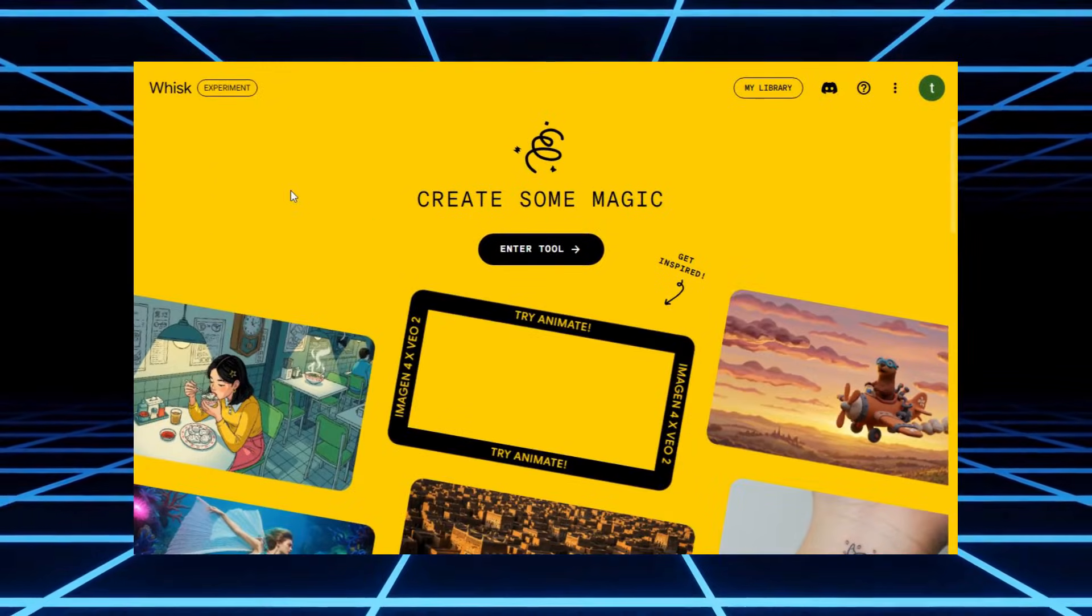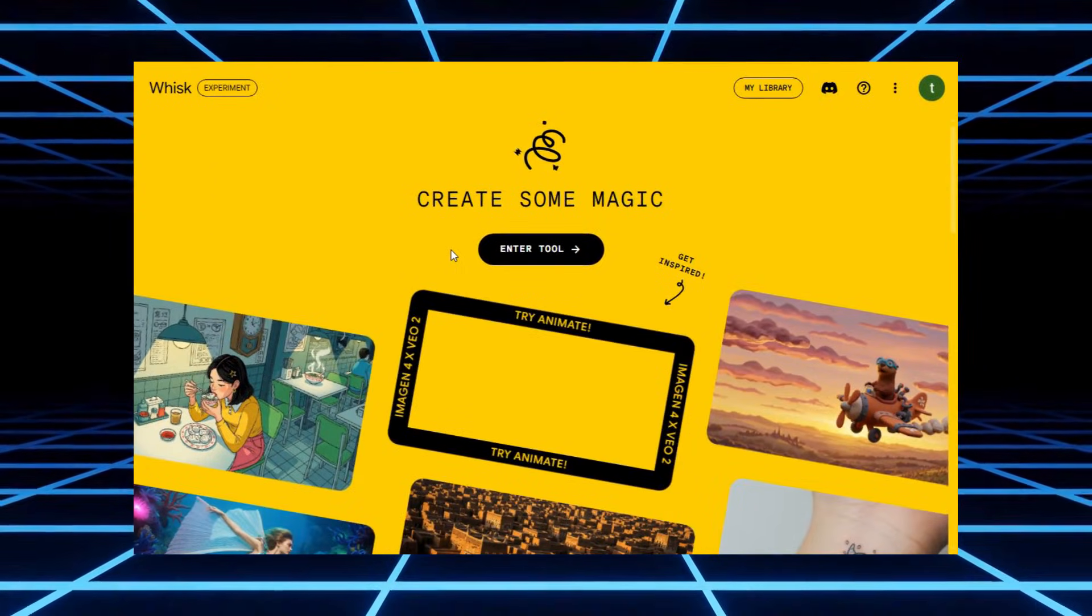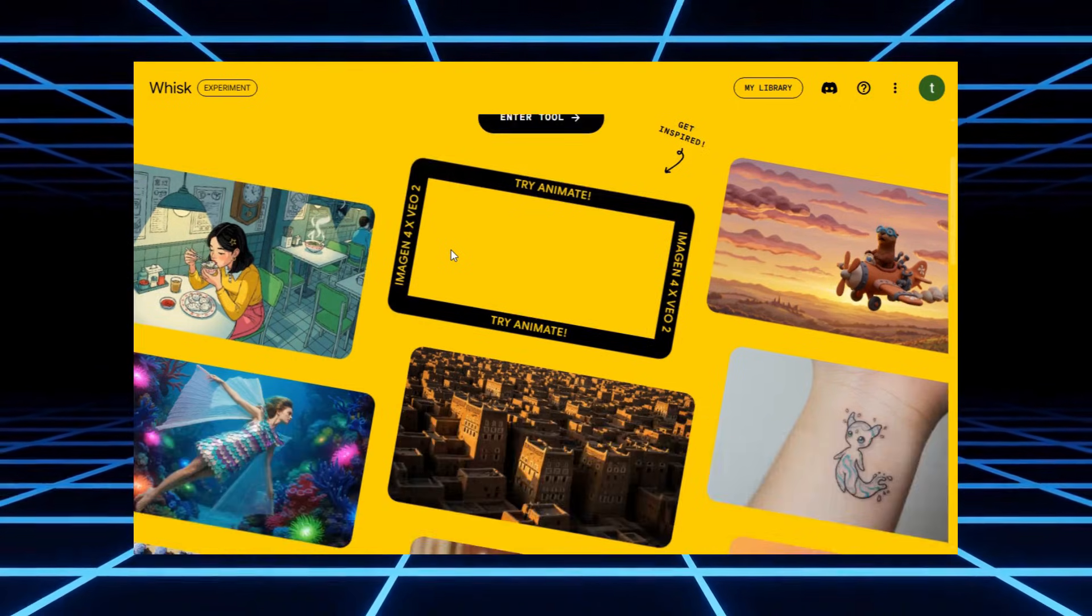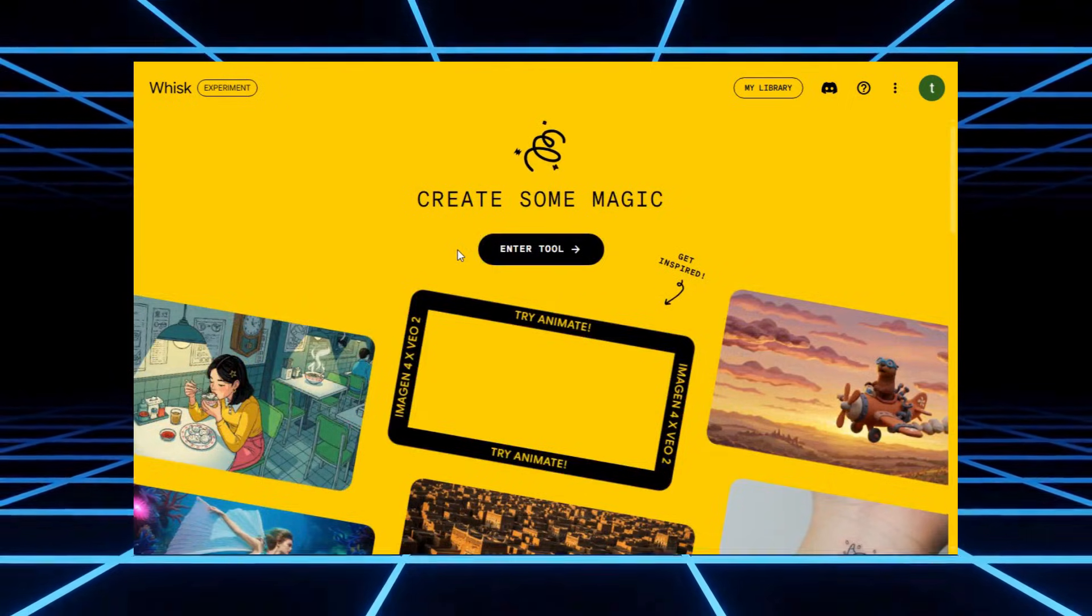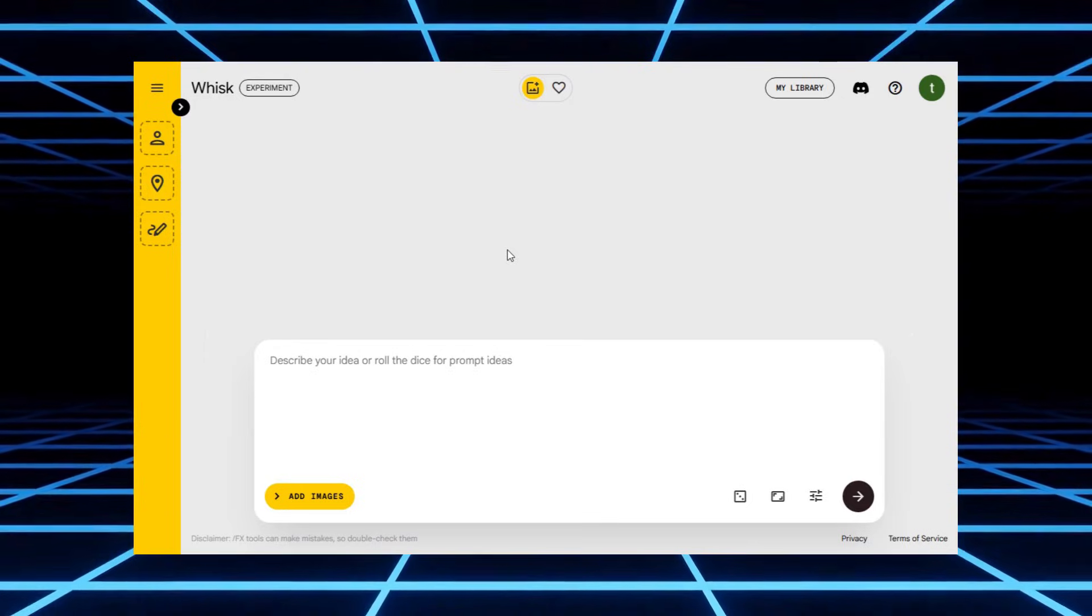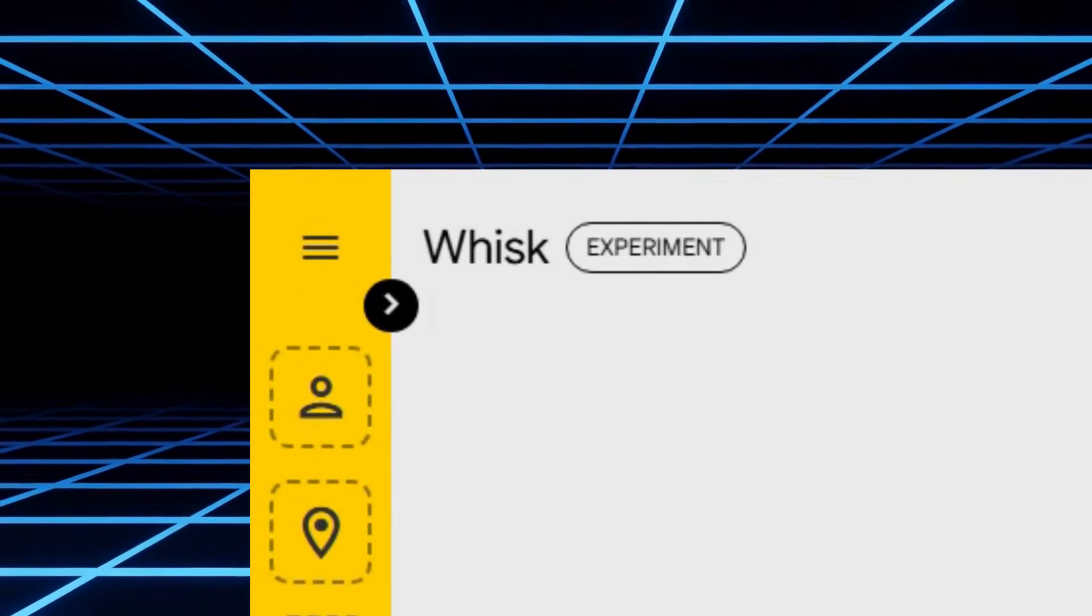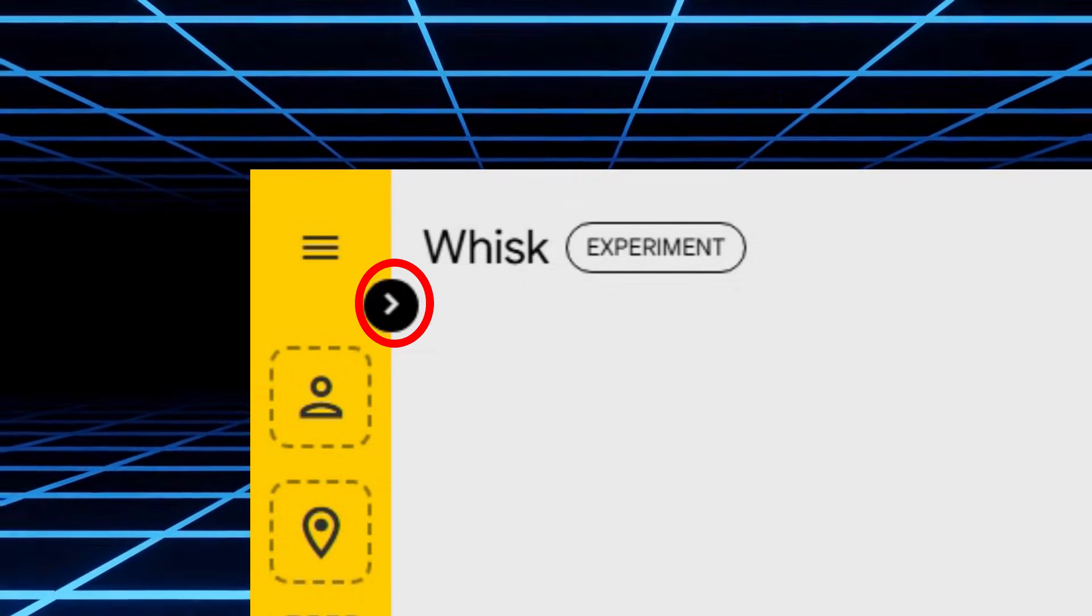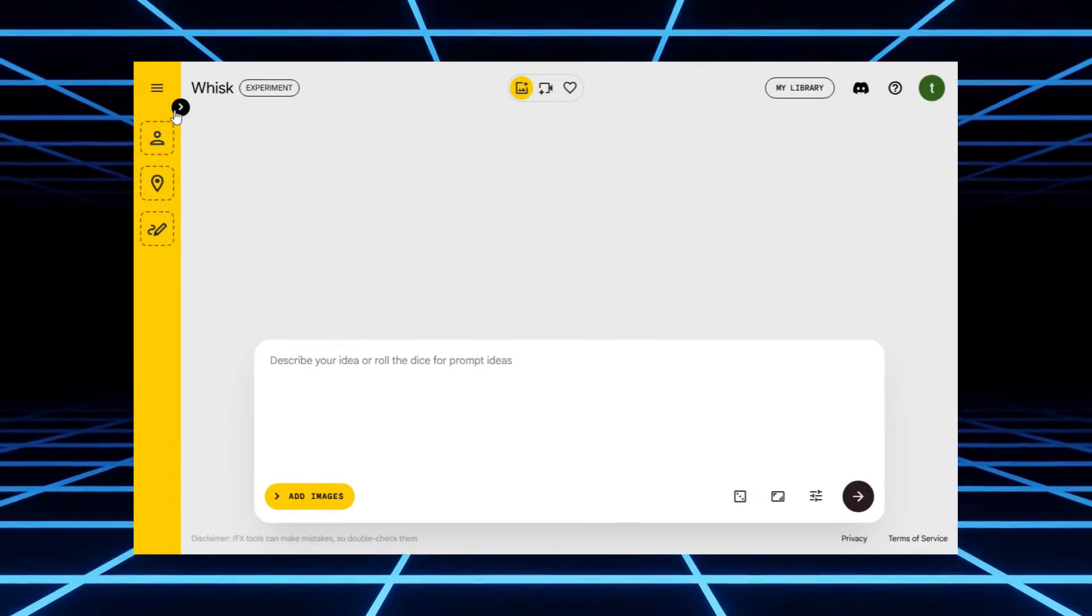All right, guys. Today, we're going to use Google's Wisk AI. And trust me, after the new update, this tool has gone from meh to mind blowing. Once you're signed in, you'll land on the main dashboard. And here's where things start to get fun. Up in the top left corner, you'll see a little arrow icon. Clicking on that opens up a menu.